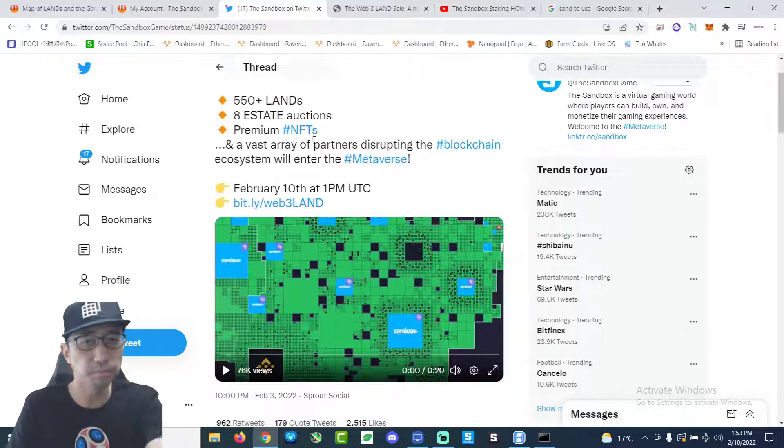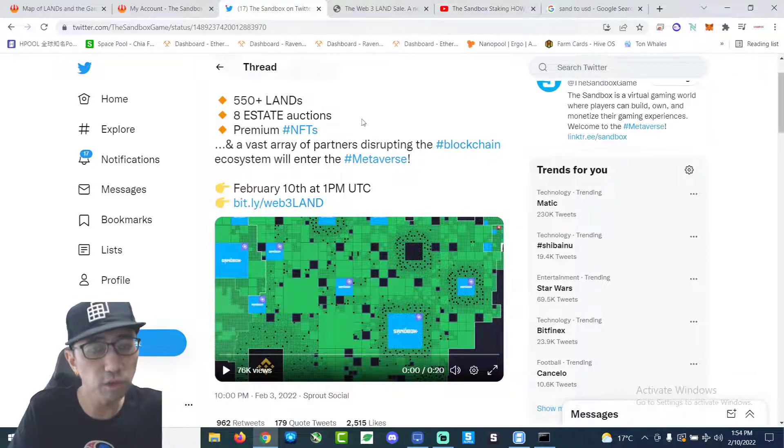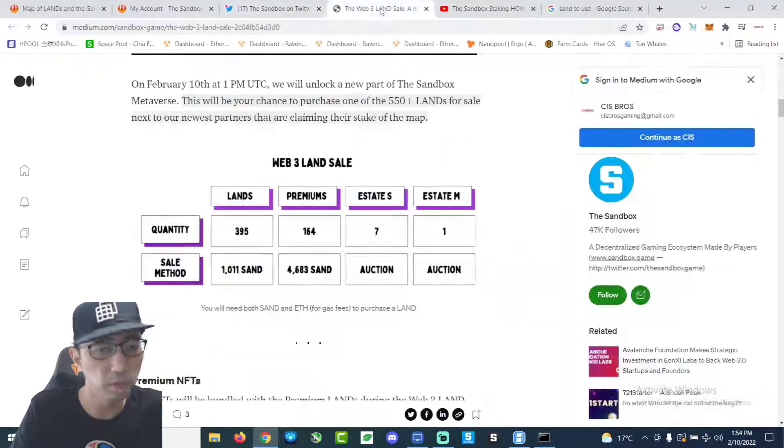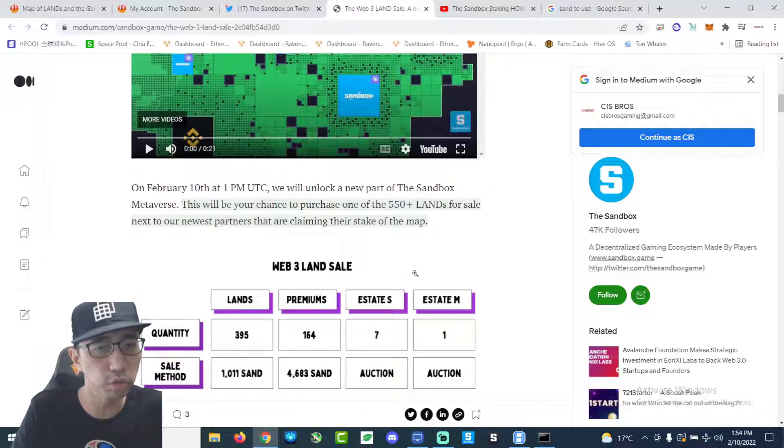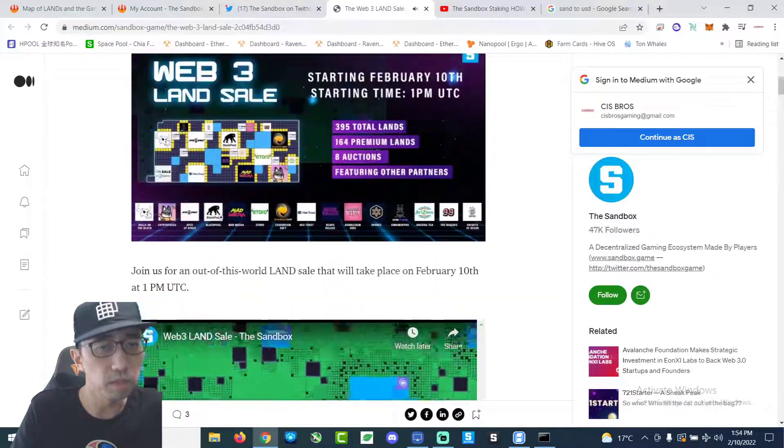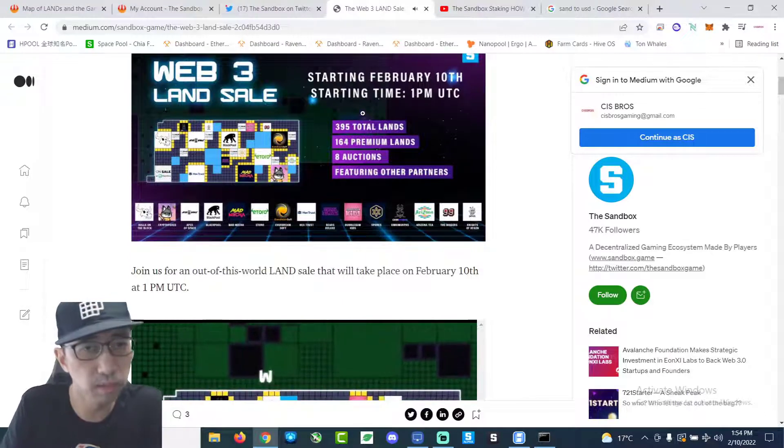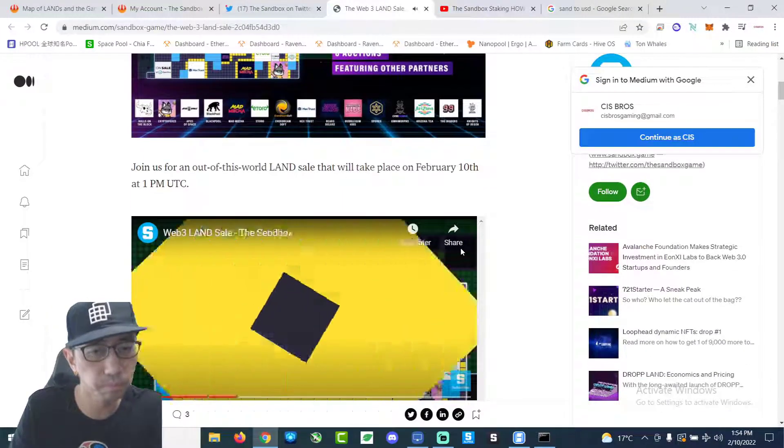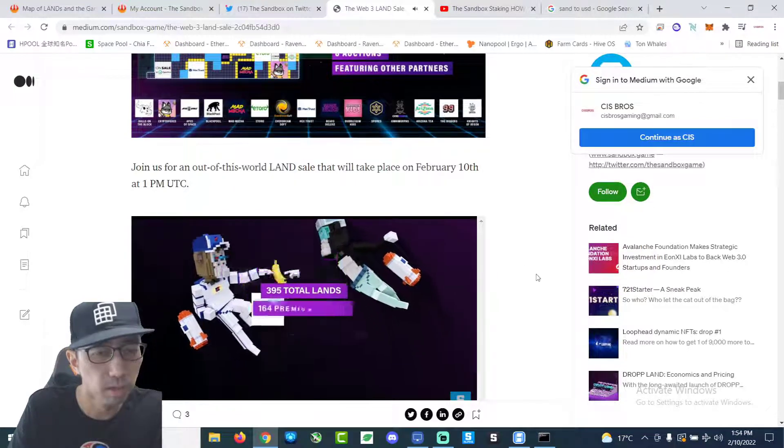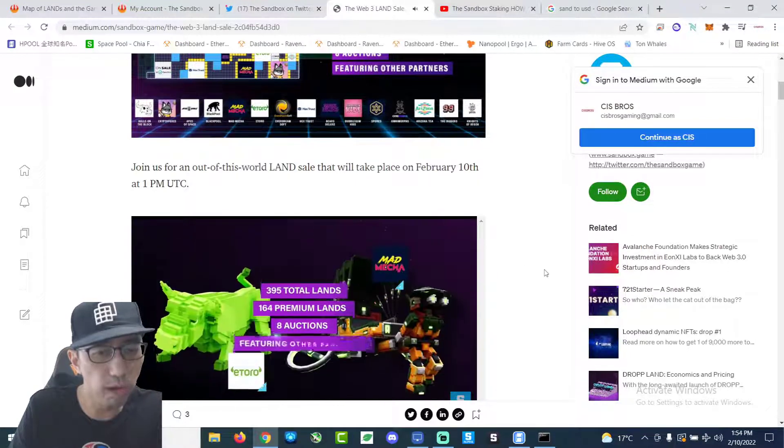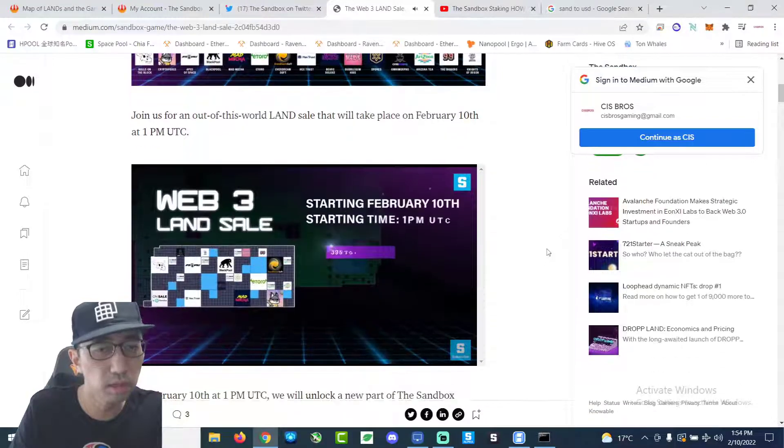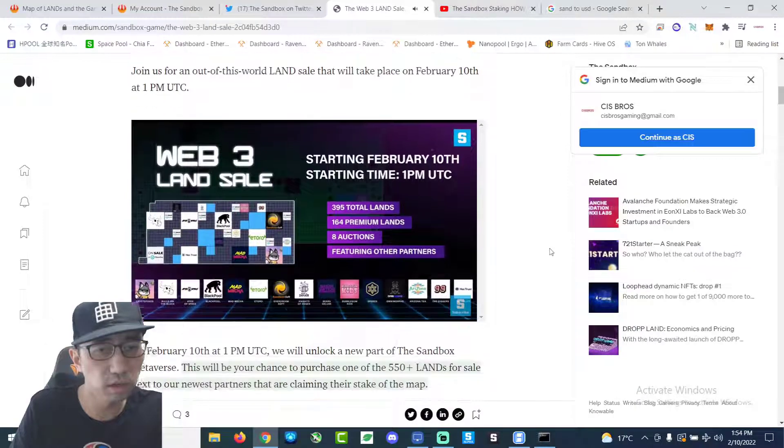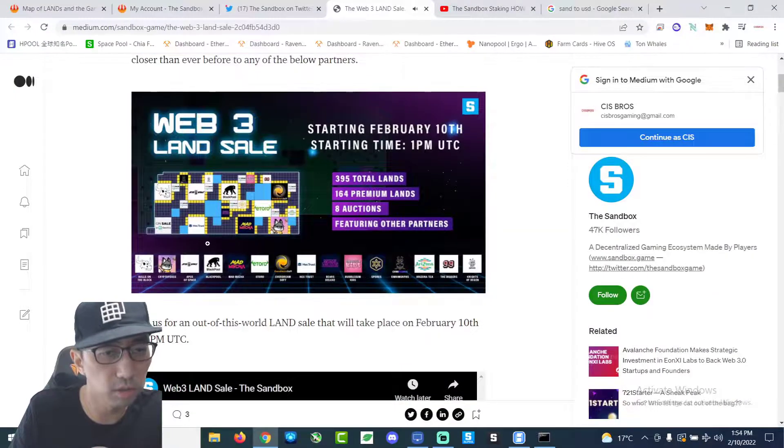Right here. Total 550 plus lands and eight estates will be up for grabs. It's going to be crazy, man. This is the distribution on their medium. You can see a lot of big names in this web three land sale. 395 normal lands, 164 premium lands and eight estates for auction. And these are the partners.